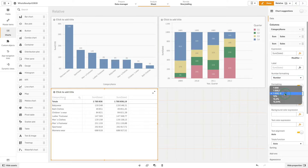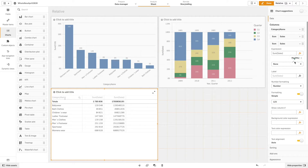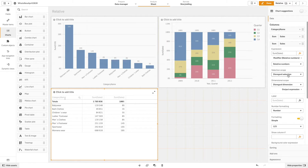This time when we choose relative number we will select disregard selection and disregard dimension. We will label this example "total and disregard".